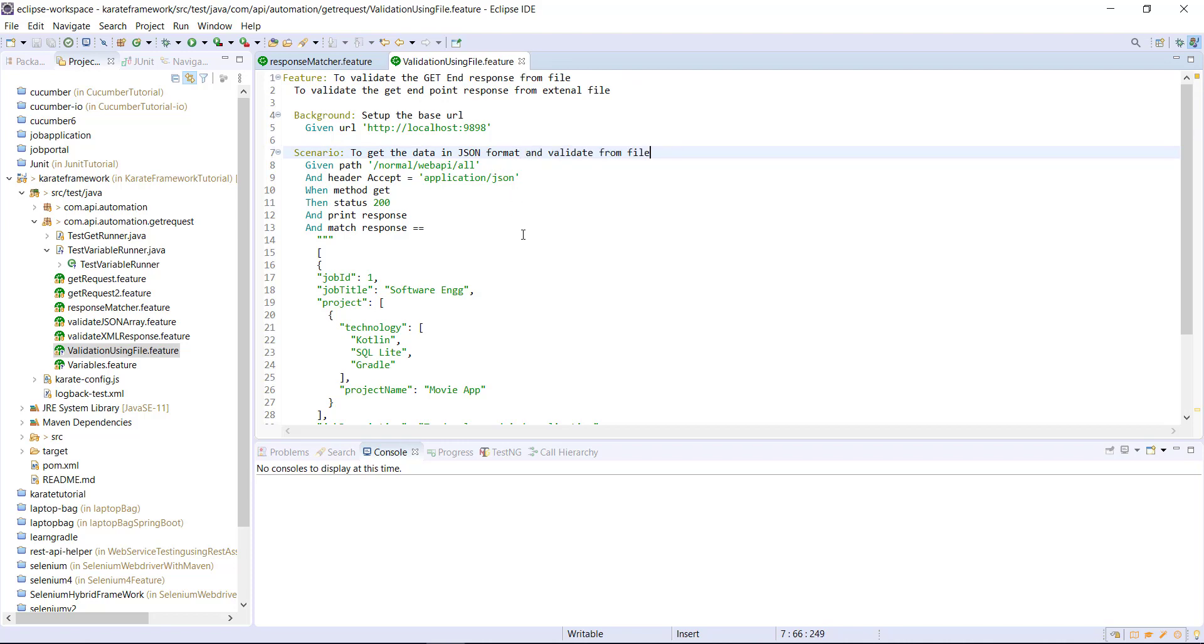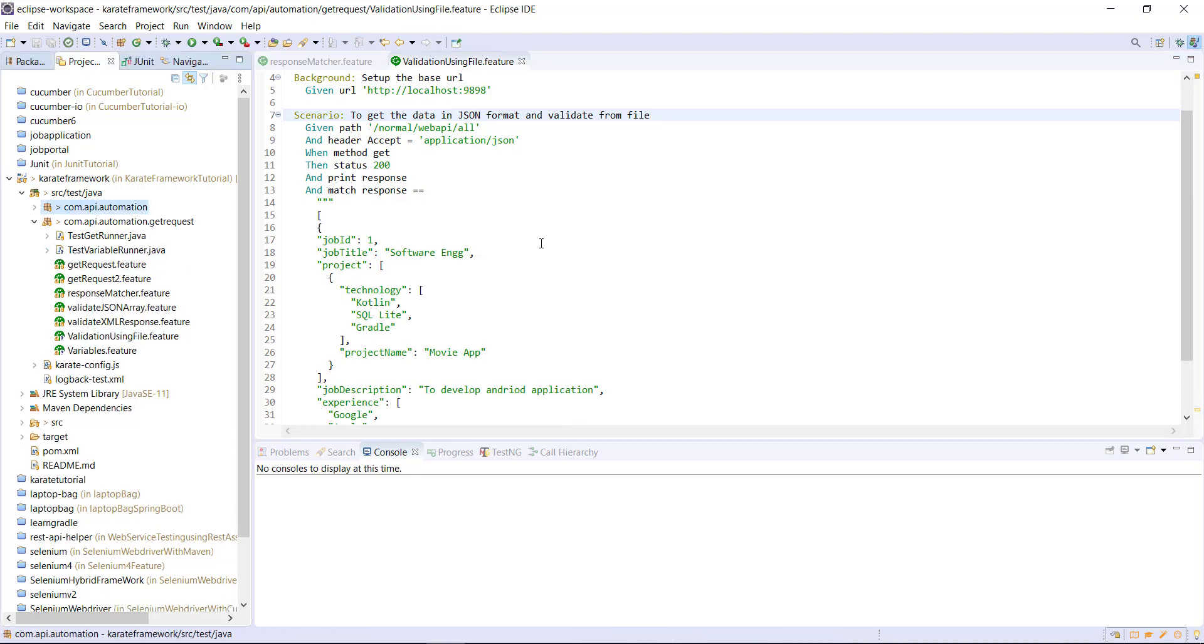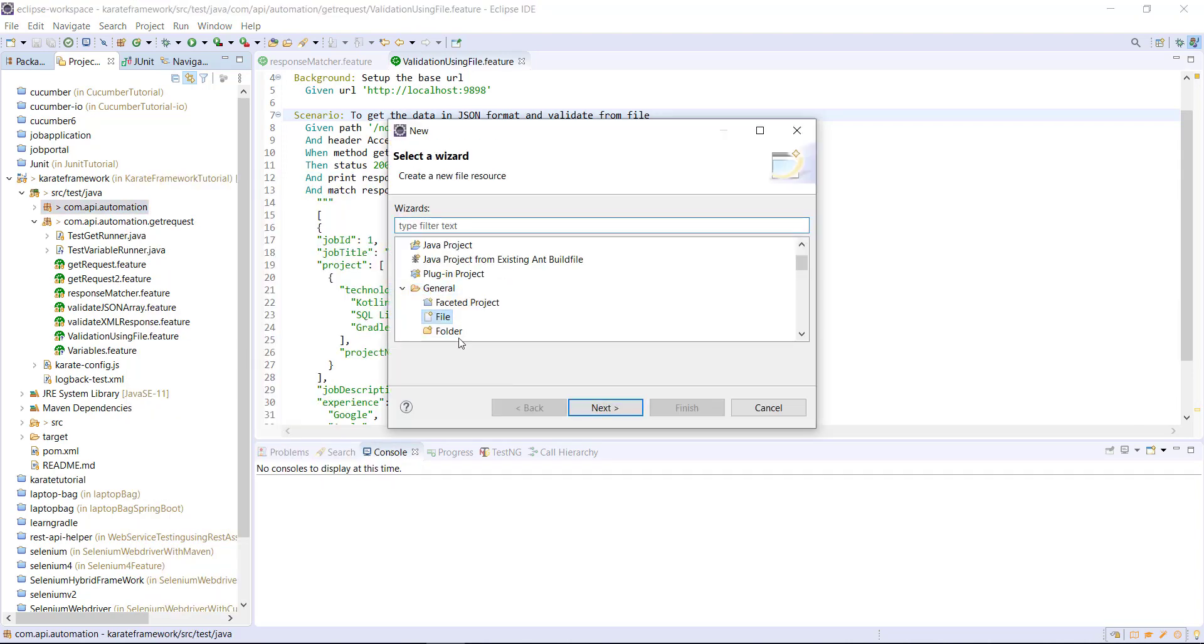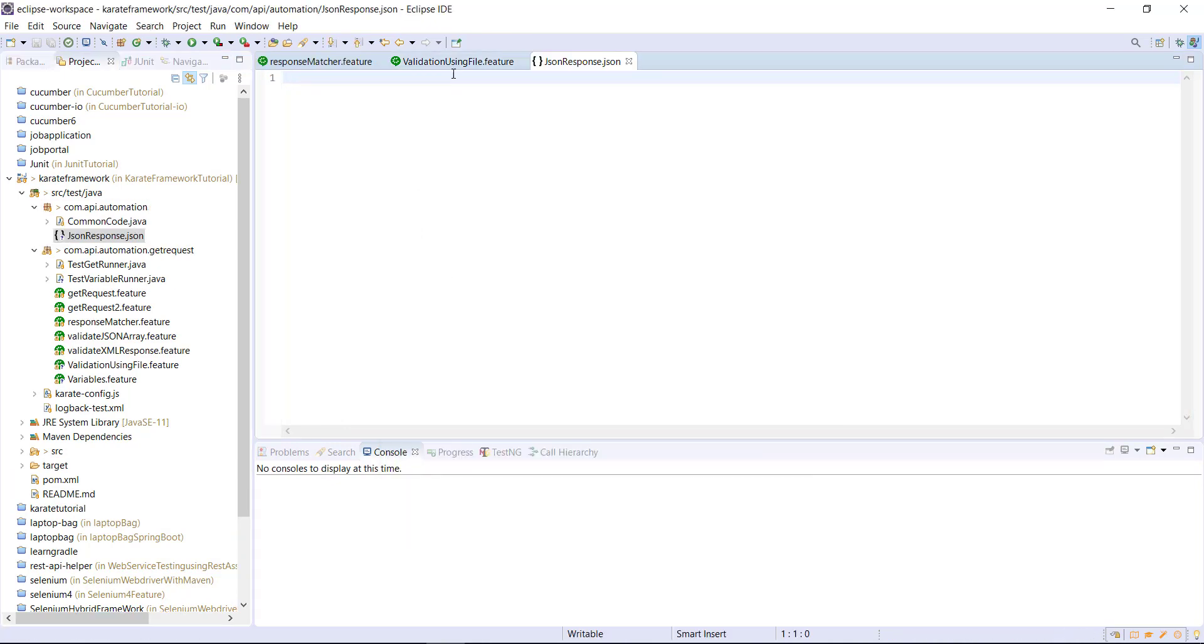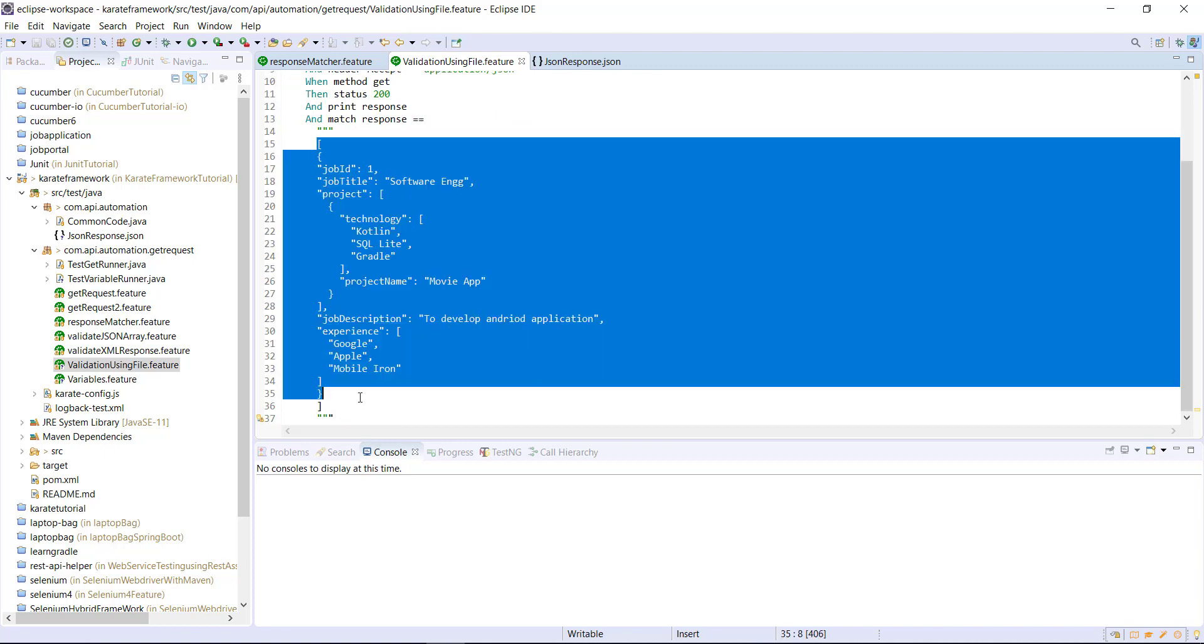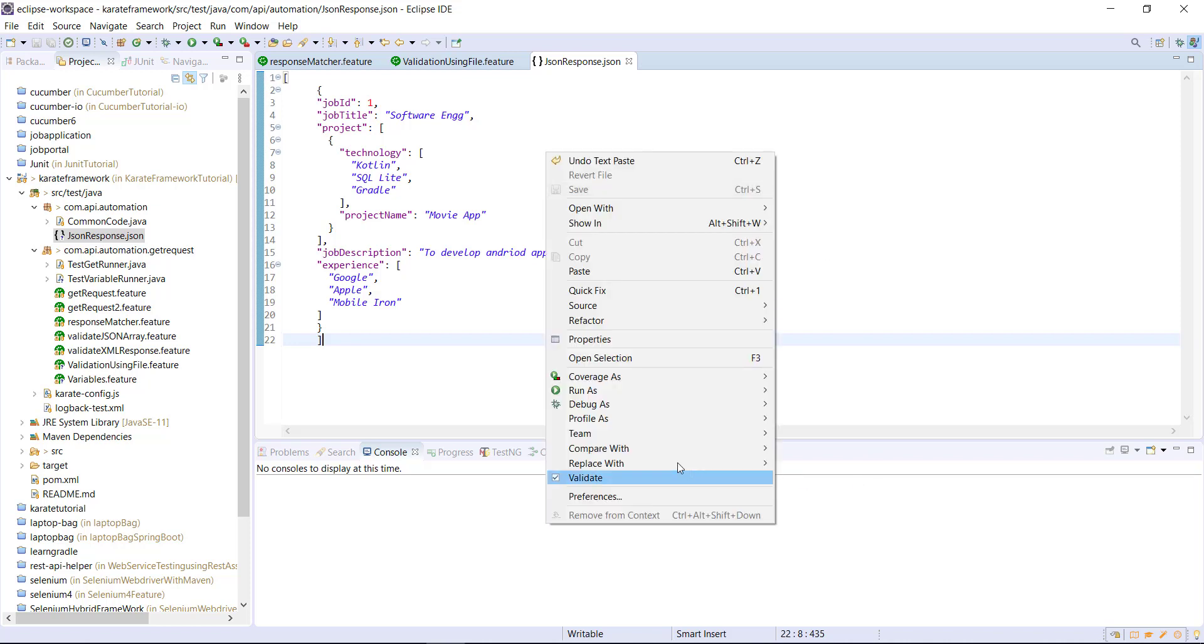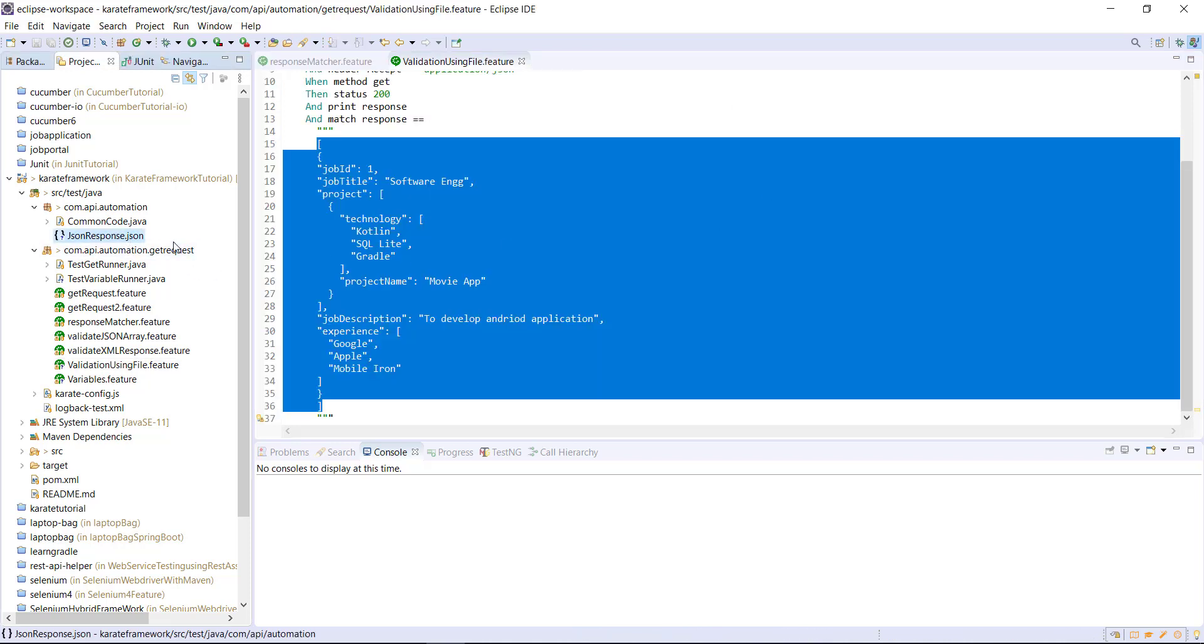So first of all, I am going to create a JSON file that will contain the response. So the JSON file which contains the response, I am going to keep that JSON file in the top level package. So in this package, I am going to create the JSON file, which will contain the response for the validation. And let me copy this JSON response and put it inside the JSON file. So this is the file from which we are going to read the data and then do the validation.